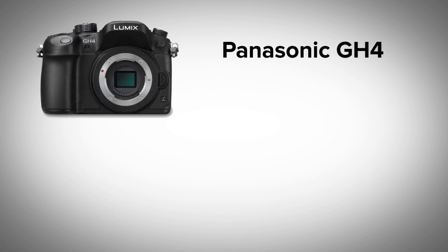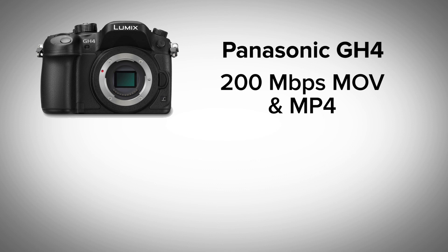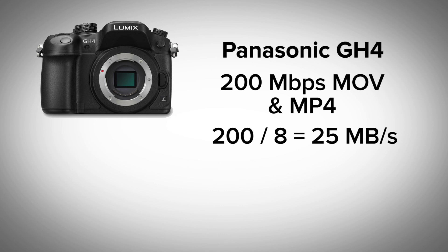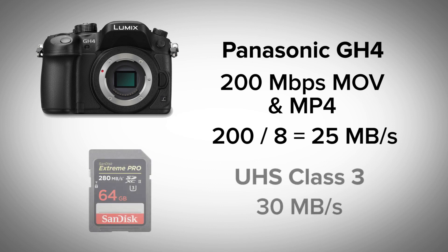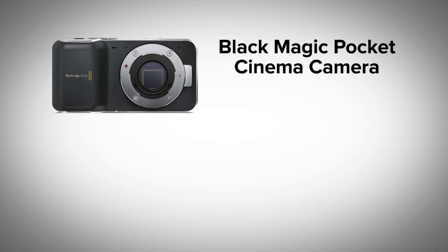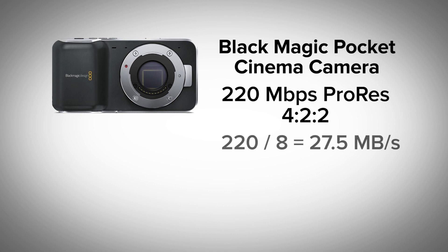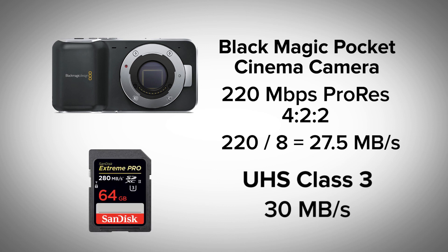The Panasonic GH4 claims to push up to 200 megabits per second at its maximum settings, so it would need a sustained rate of 25 megabytes per second, which is a UHS class 3 card range, and that's why Panasonic is actually recommending these UHS class 3 cards for the GH4. The Blackmagic Pocket Cinema Camera records its ProRes 422 setting at up to 220 megabits per second, which equates to 27.5 megabytes per second, which definitely requires a UHS 3 card for recording.